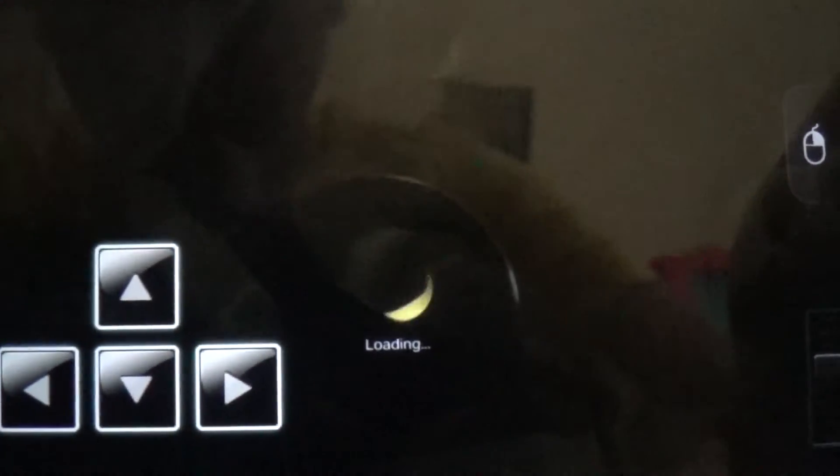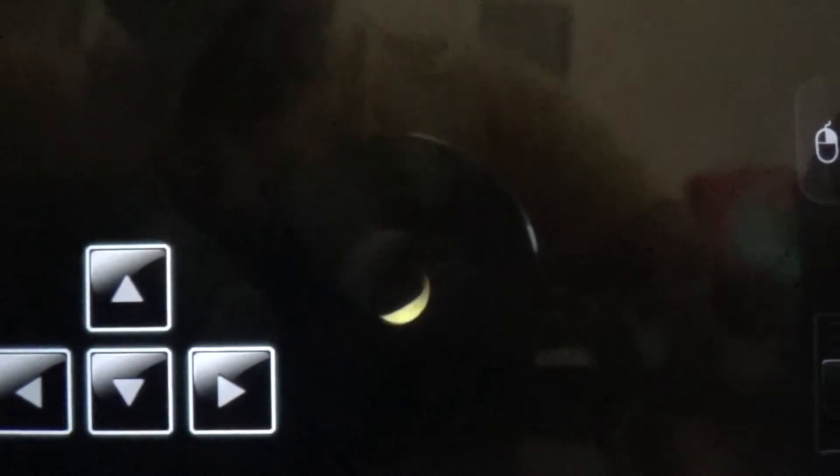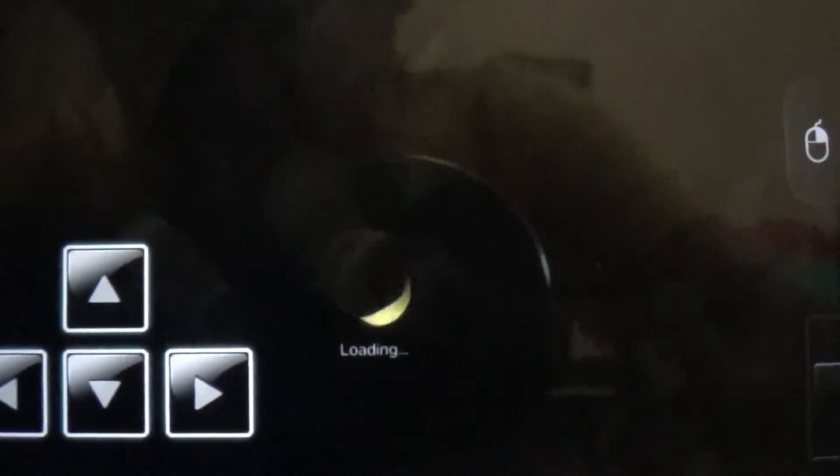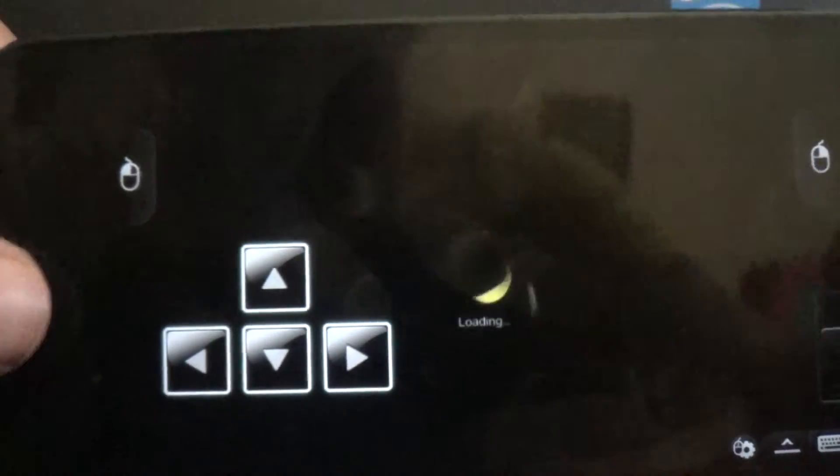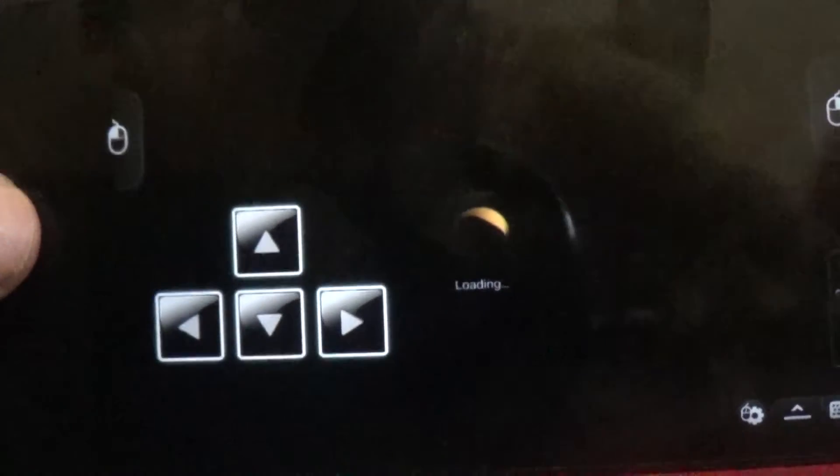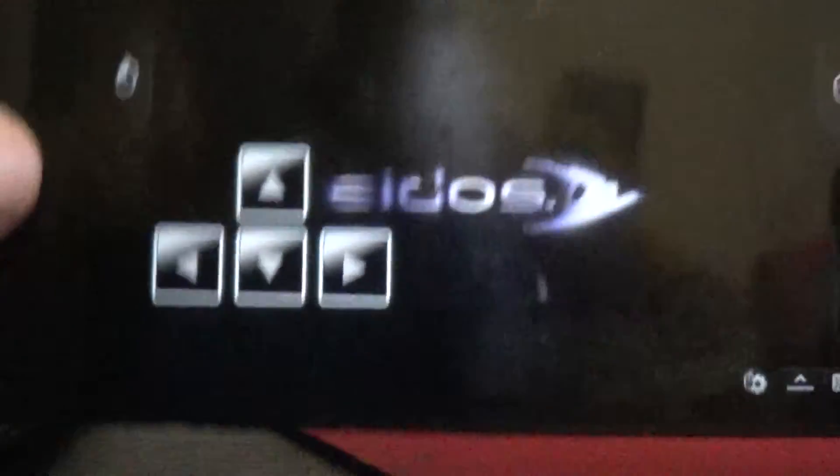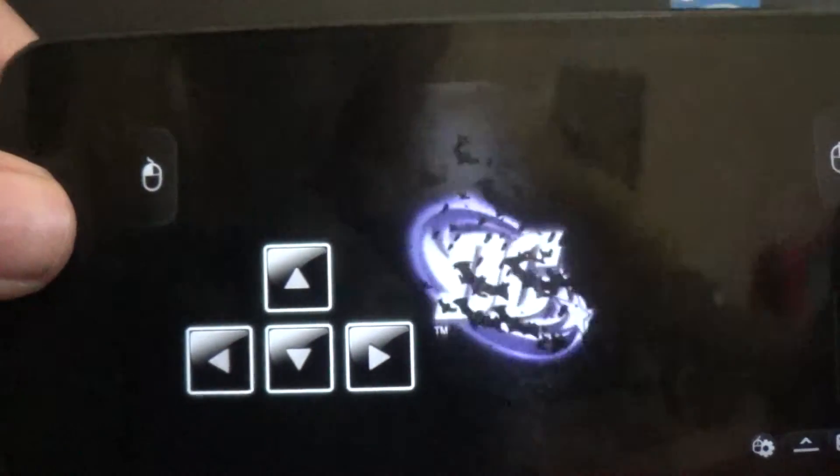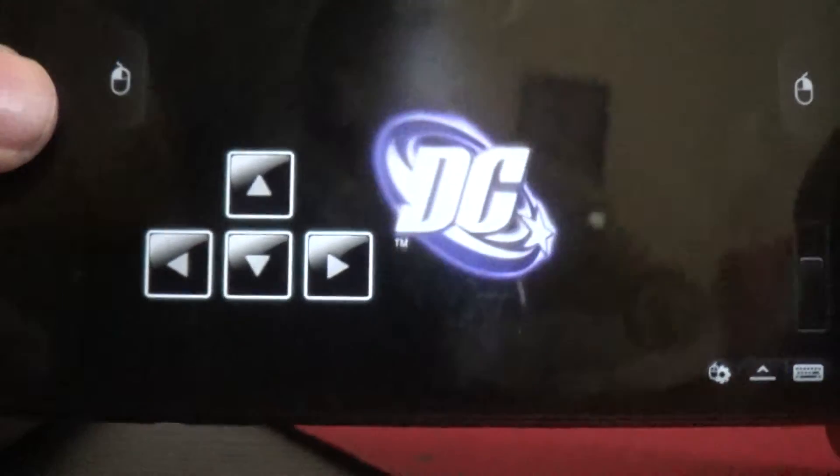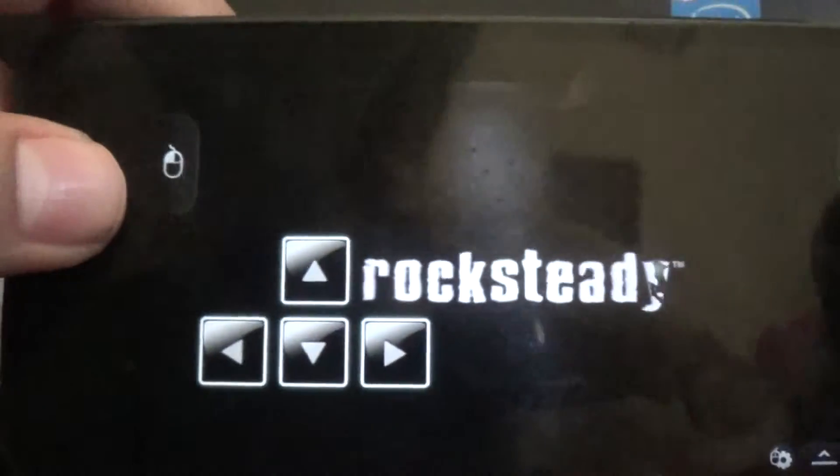Sorry, this is taking a while for some reason. So I'm gonna do a bit of gameplay here. As you can see, it works like a charm.